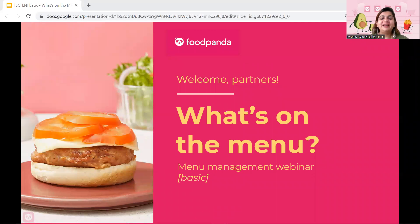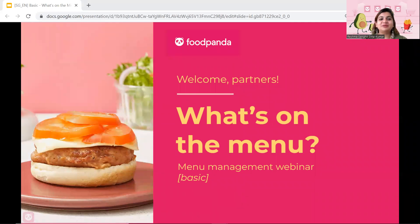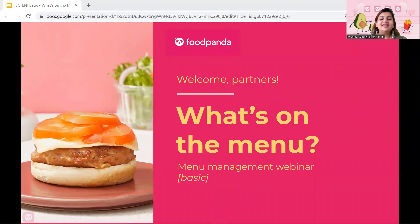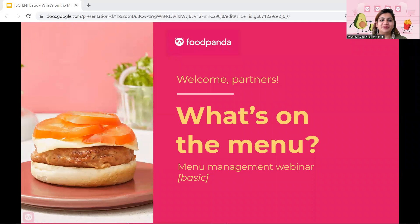Hi everyone. My name is Reshma, and I am the Senior Vendor Engagement Manager at Foodpanda. Today, in this webinar, we'll be covering menu management.